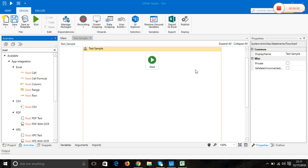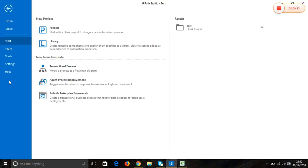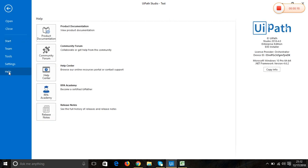Hi friends, today we will see how to use the lookup activity in UiPath. I have opened UiPath Studio, and the version here is 2018.4.0.